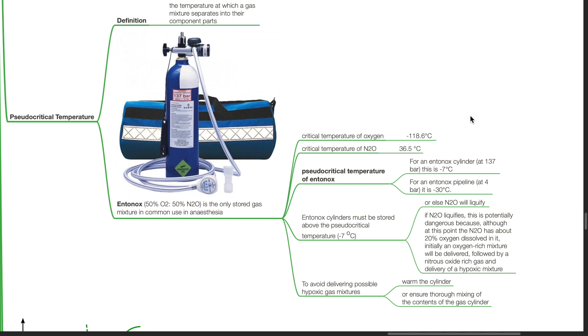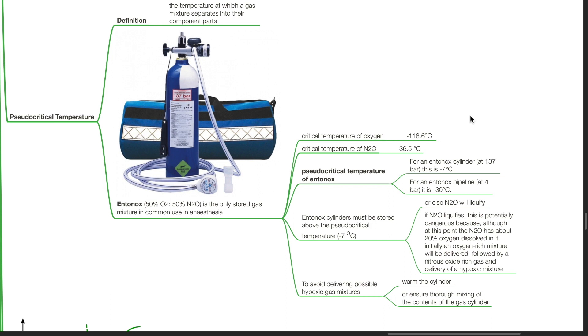Thus Entonox cylinders must be stored above the pseudo-critical temperature or else nitrous oxide will liquefy. If nitrous oxide liquefies, this is potentially dangerous because although at this point nitrous oxide has about 20% oxygen dissolved in it, initially an oxygen-rich mixture will be delivered, followed by a nitrous oxide-rich gas and the delivery of a hypoxic mixture. To avoid delivering possible hypoxic gas mixtures, warm the cylinder or ensure thorough mixing of the contents of the gas cylinder of Entonox.